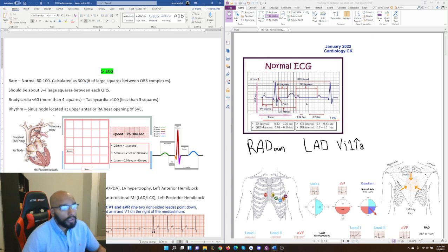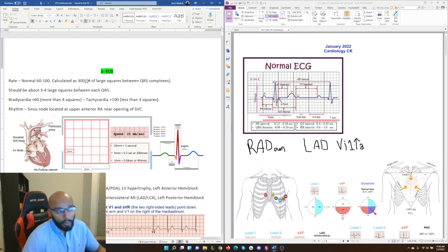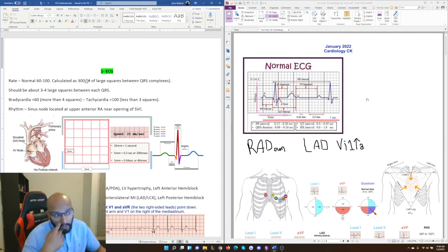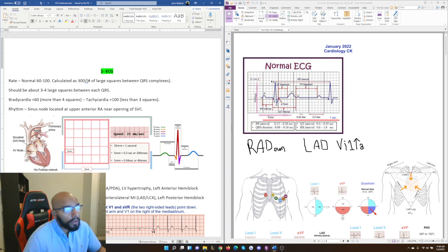The strip is showing what's happening in one second for this patient. There are about three large squares between QRS complexes here — maybe three and a half — so 300 divided by three gives 100, which is pretty much a normal heart rate. The ECG strip also shows the PR interval, QRS complex, QT interval — very significant for torsades — and the ST segment, very significant for myocardial infarctions. The RR interval is used to calculate heart rate, and the TP segment shows how long the heart takes to repolarize and prepare for the next depolarization.